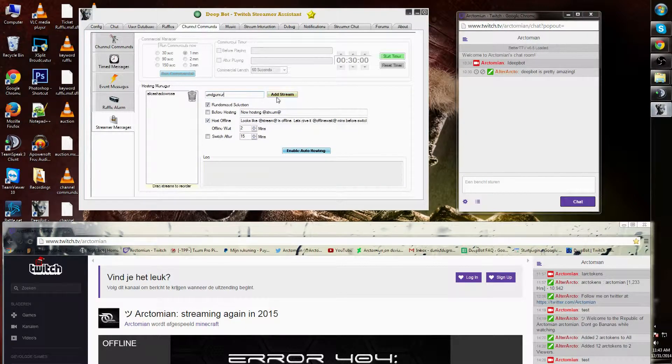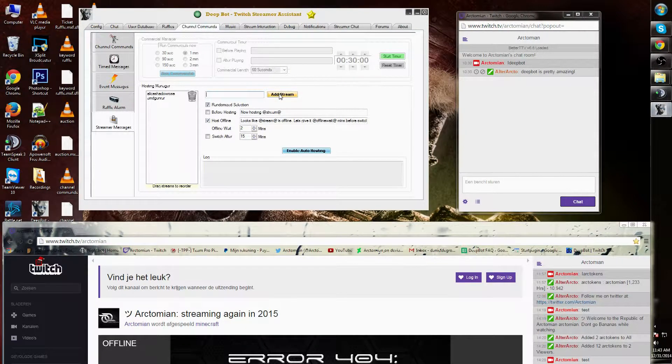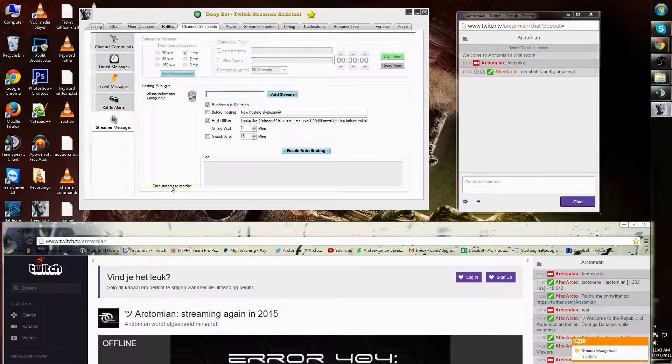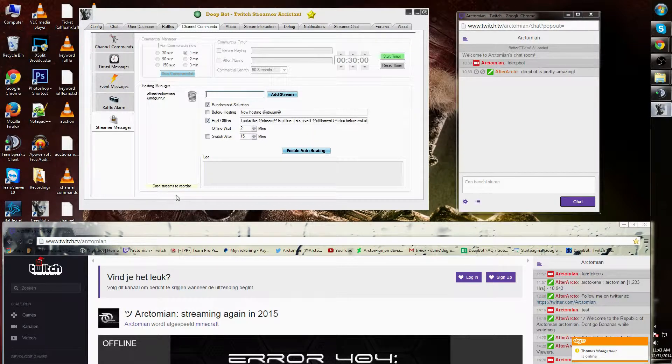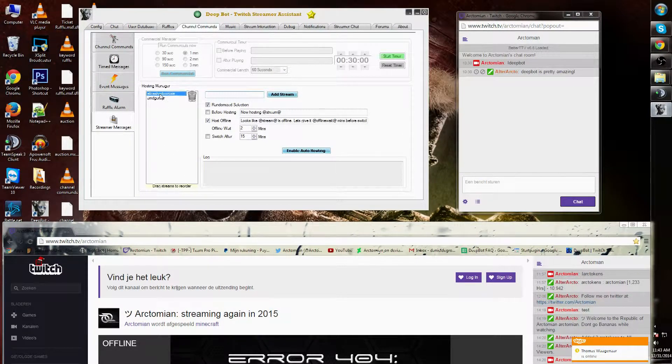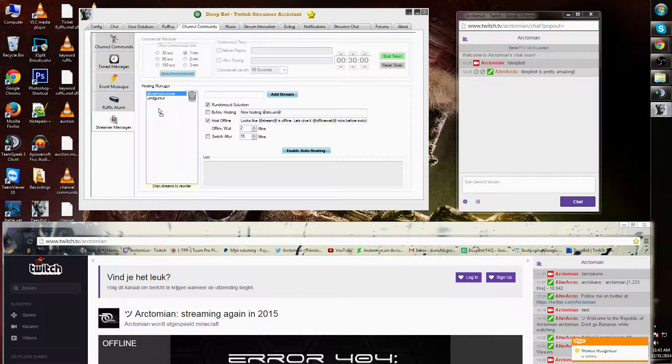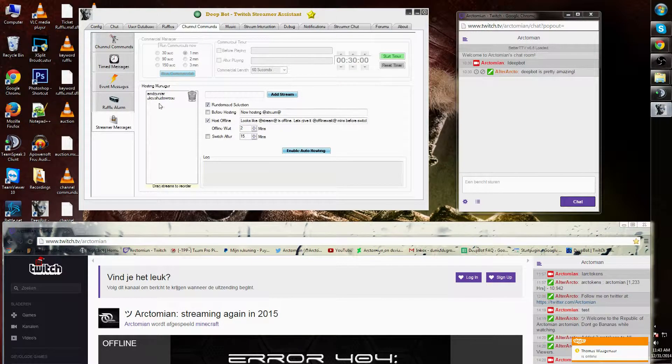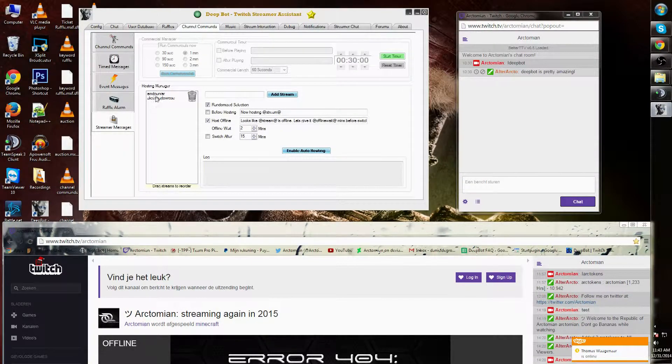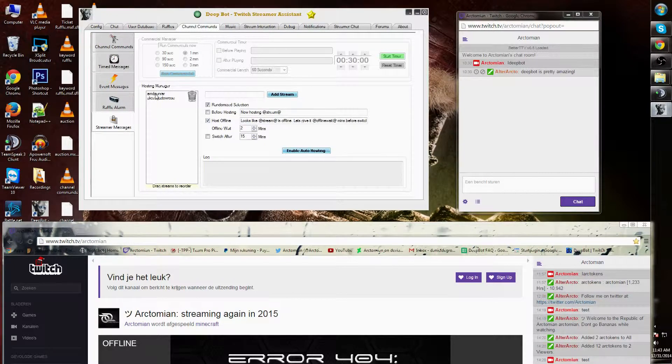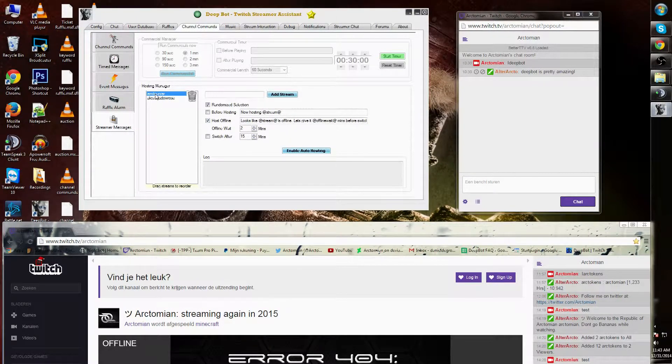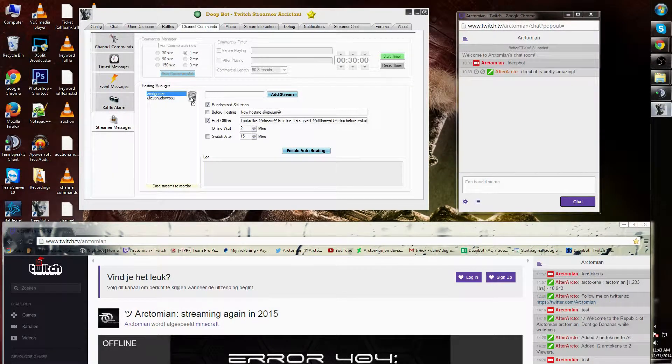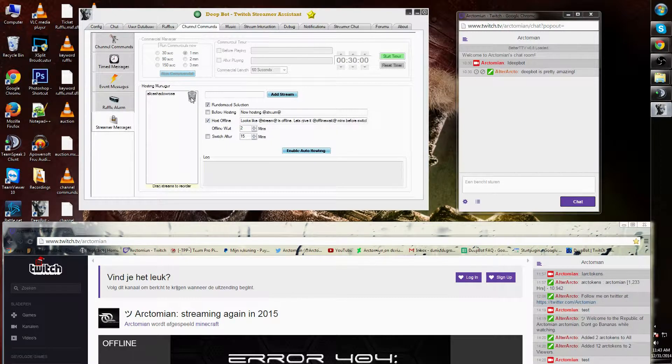Now if I click add stream it will appear in the hosting manager. I can reorder them by simply clicking one and dragging them down or up. I can also remove them by clicking and dragging them to the recycle bin.